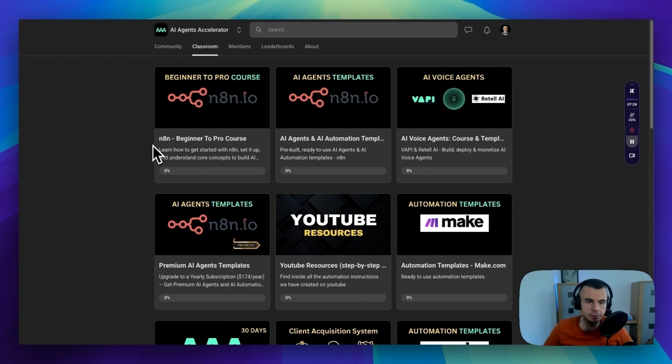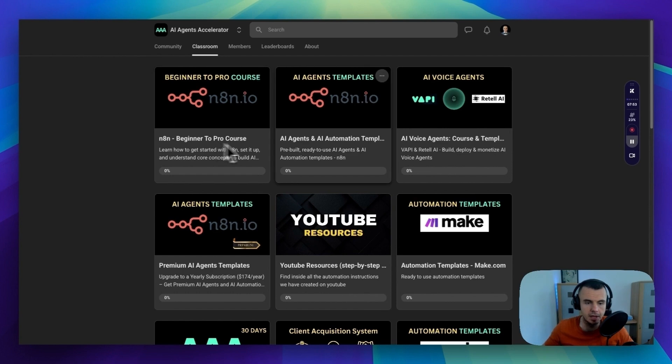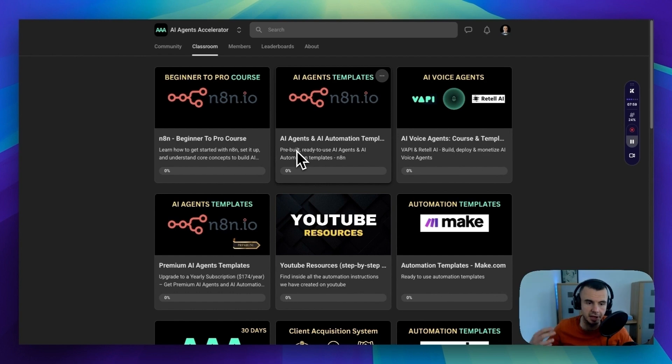Also if you want to go deeper, you can join AI Agents Accelerator where you have the N8N Masterclass with over 25 hours of video content that takes you from beginner to pro.